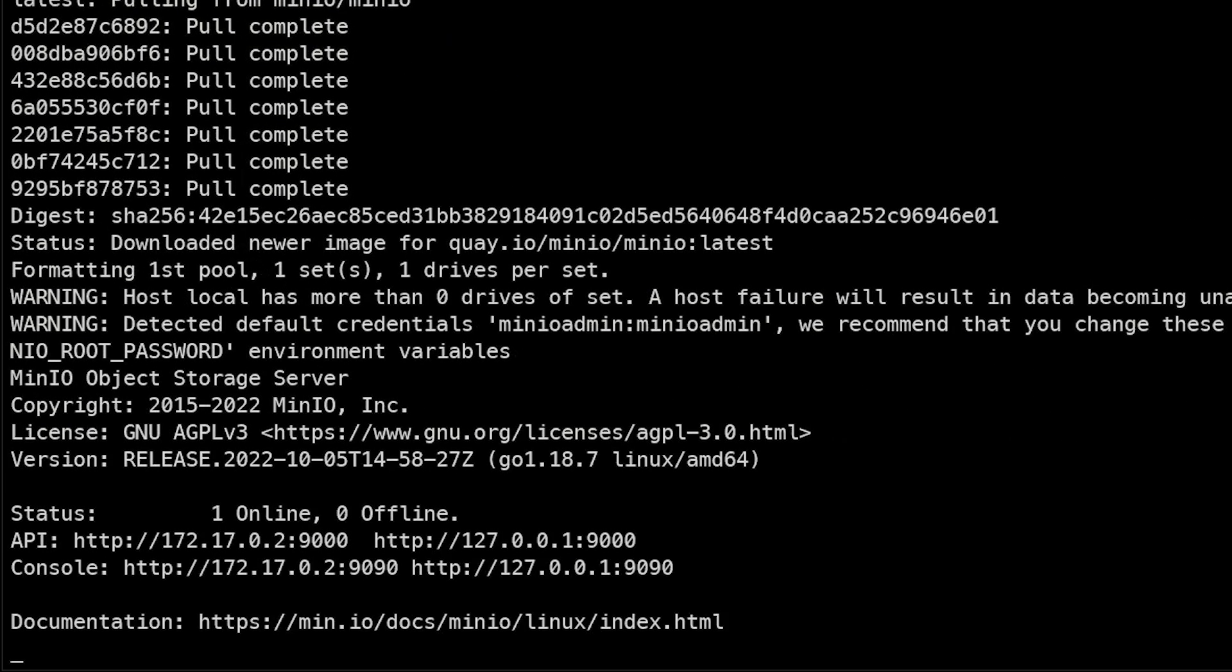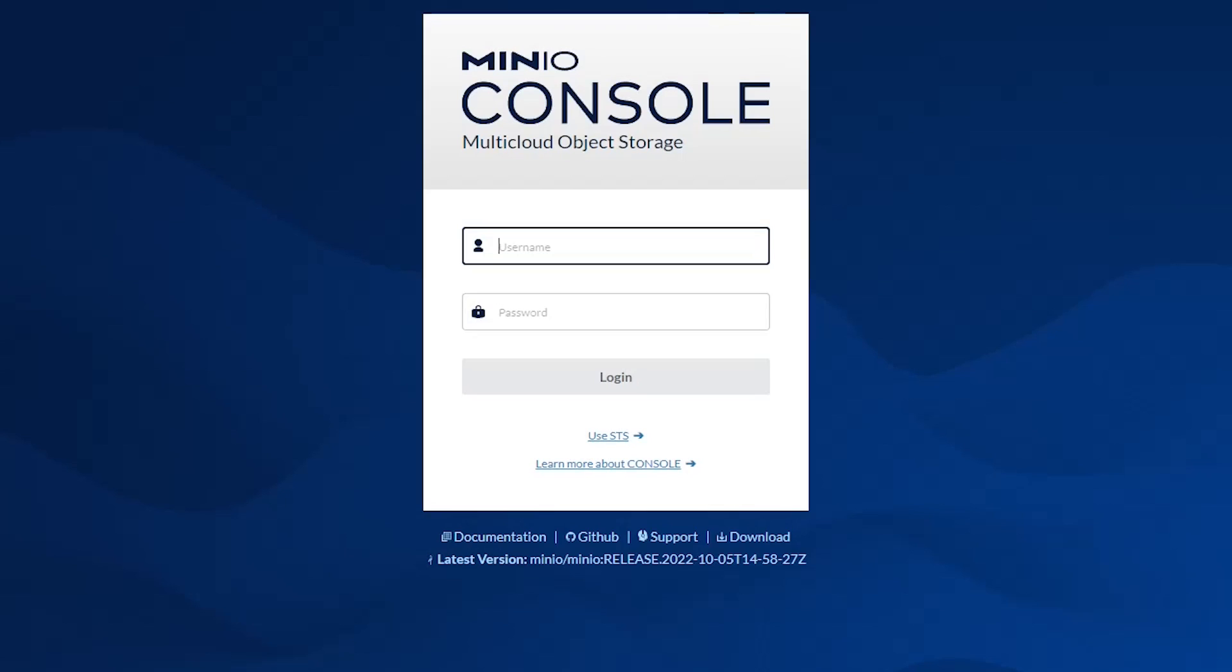You can see that this is now running in the foreground, and we'll go ahead and access that web console. Here we are at the web console, and we'll log in using the username and password we defined in the Docker run command.